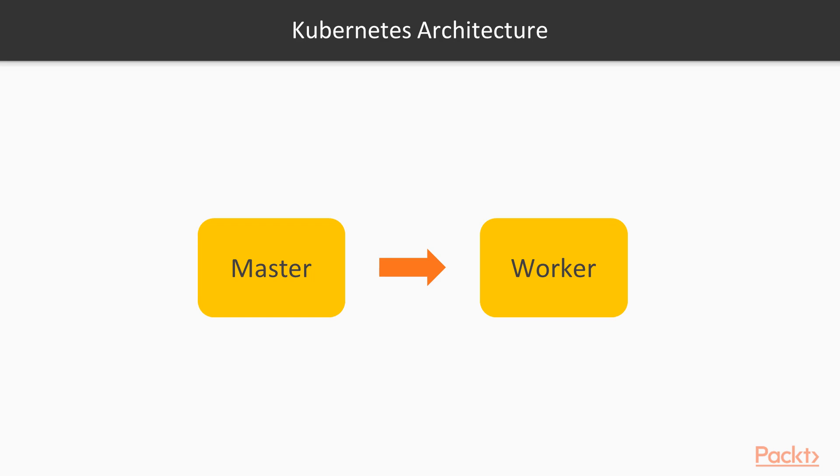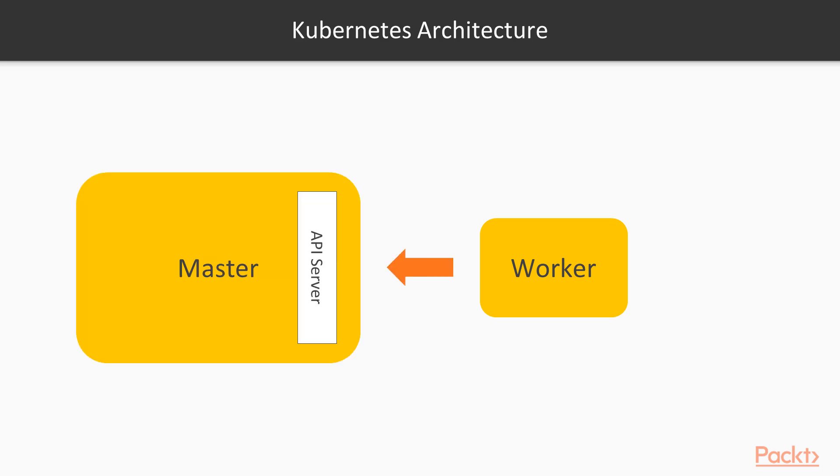If you recall from the previous sections, Kubernetes is made of two fundamental parts: a master node and a worker node. When worker nodes try to reach master nodes, the communication paths terminate at the API server.